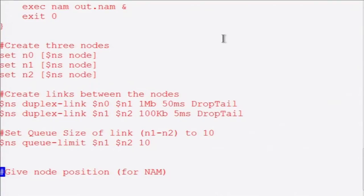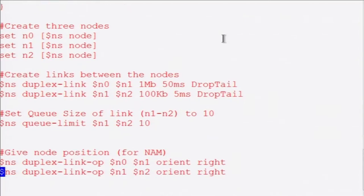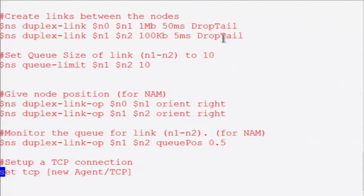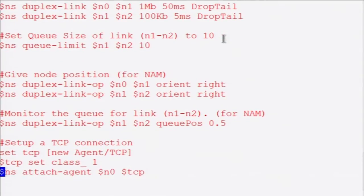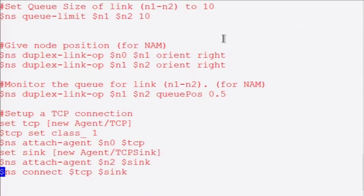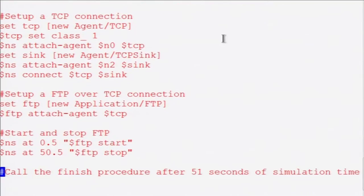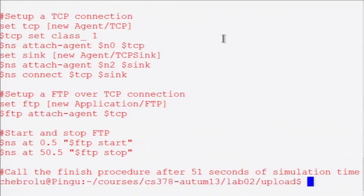In this topology there are three nodes: n0, n1, n2. You are creating links between the nodes. You are specifying how to orient - this is mostly for graphical visualization for NAM, otherwise it is not necessary for the simulator. You are monitoring the queue, setting up TCP connections, and feeding the TCP connections through some application layer protocol like FTP. You are also specifying when to start and stop the simulation. It is a very simple script you can go through in detail as you explore it in the lab.